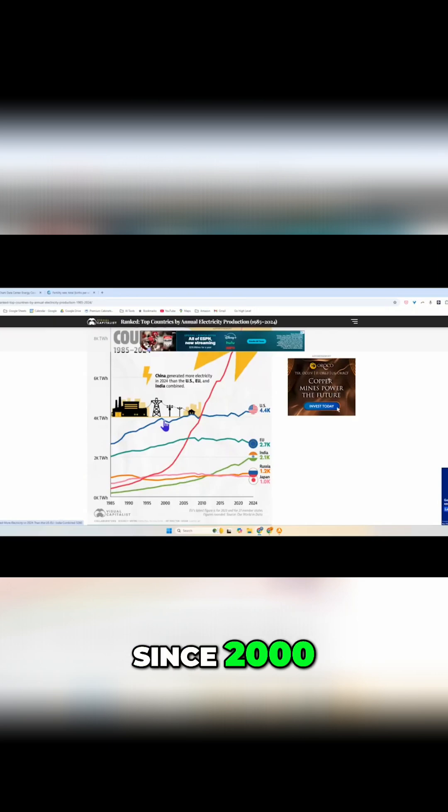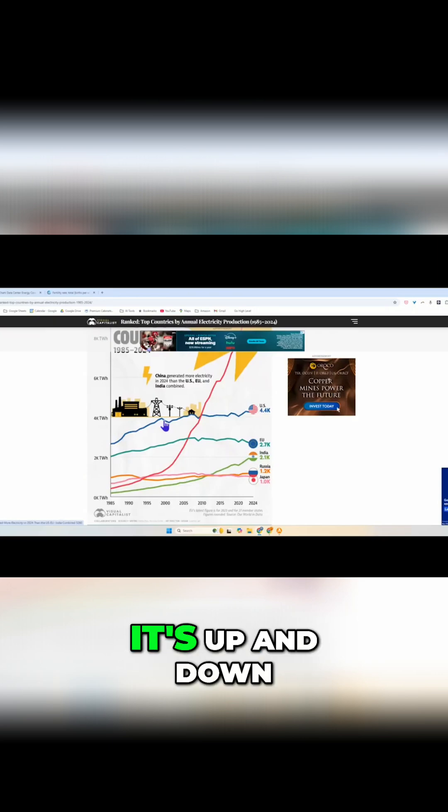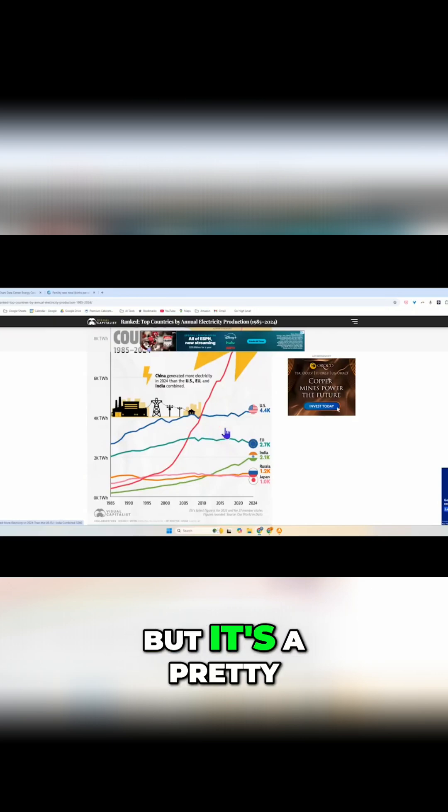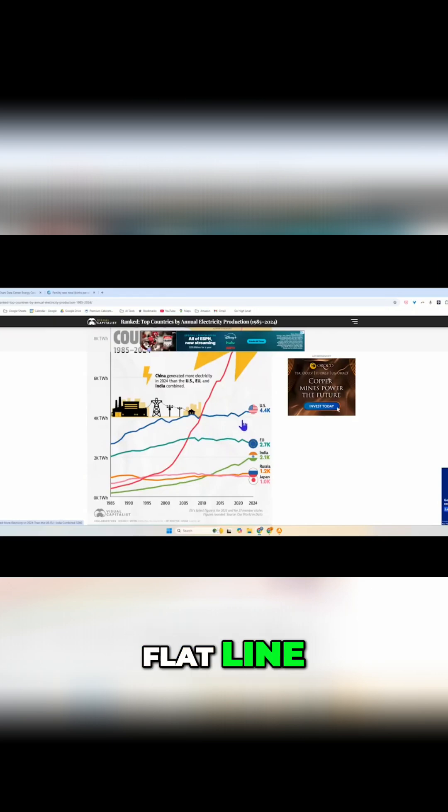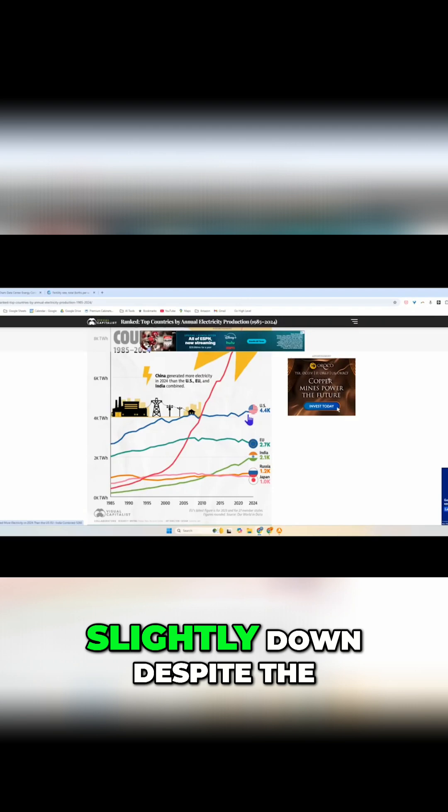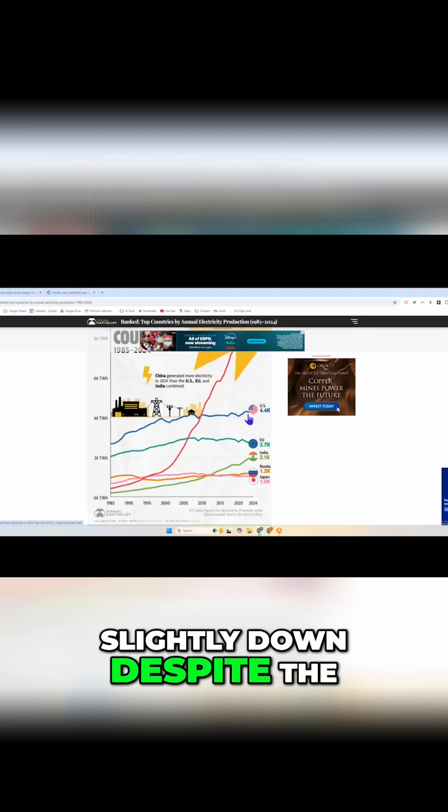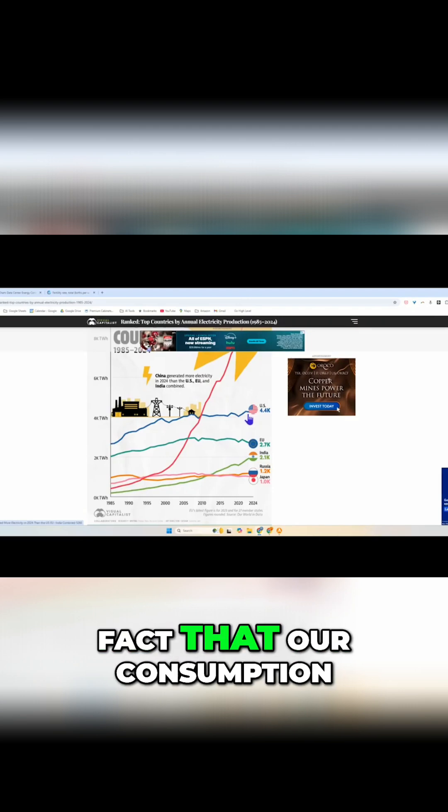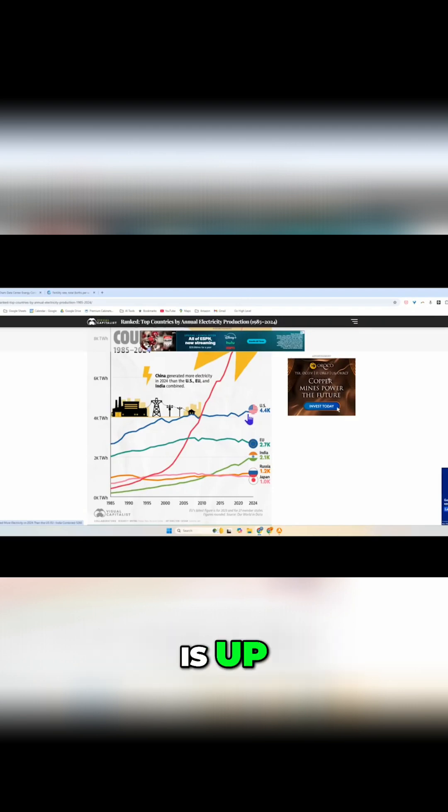Since 2000 it's up and down but it's a pretty flat line with it actually going slightly down, despite the fact that our consumption is up.